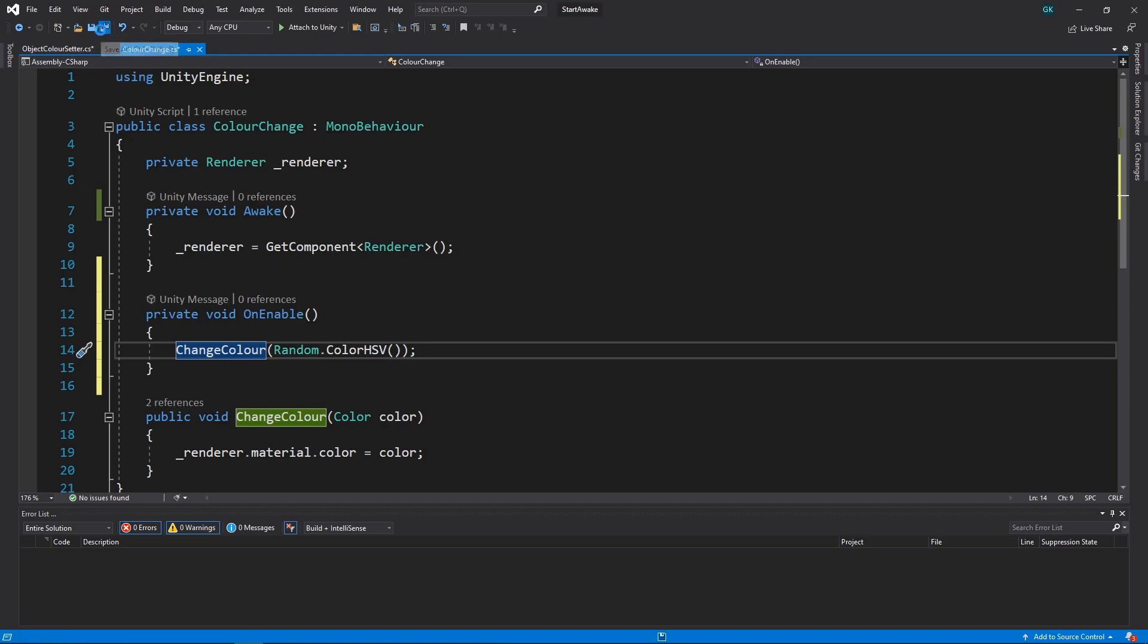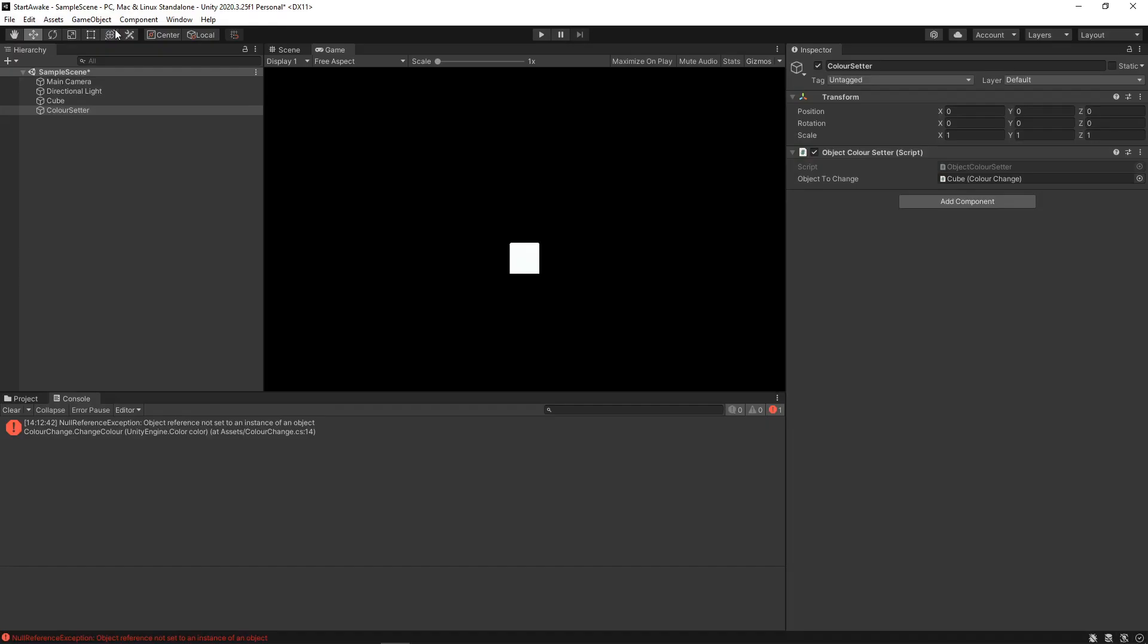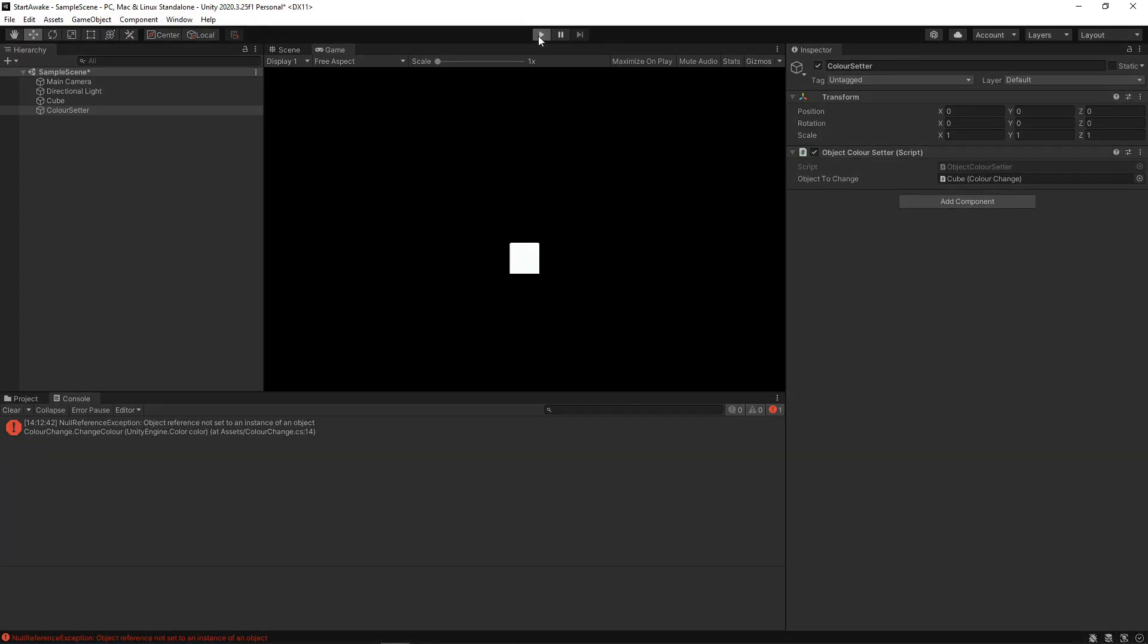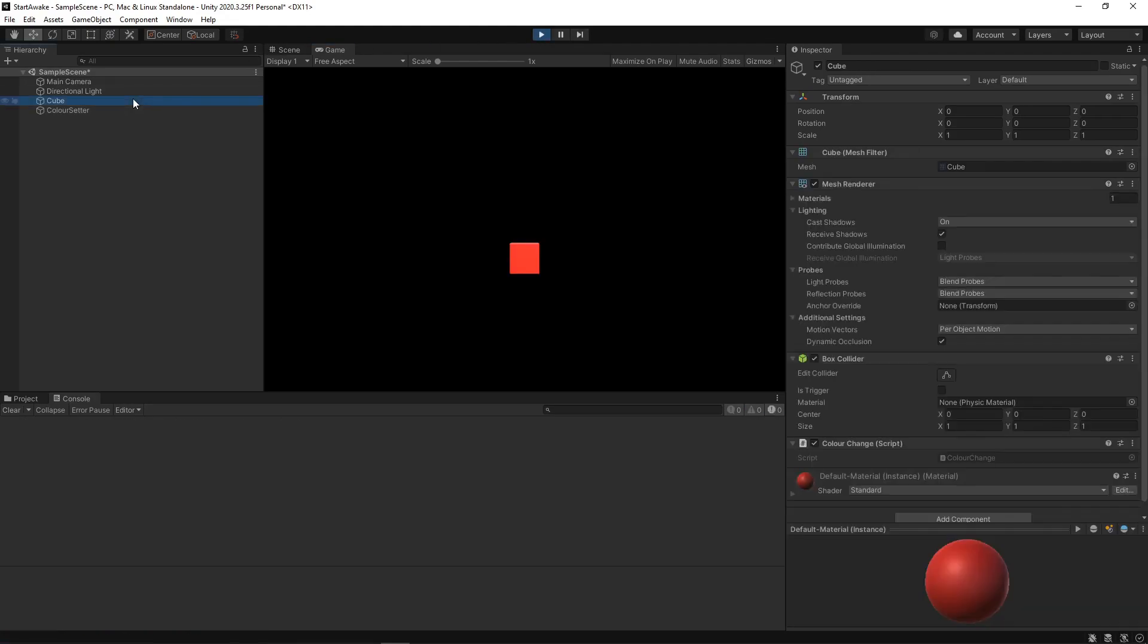Let's try this out. Now the cube changes color and we no longer get any errors.